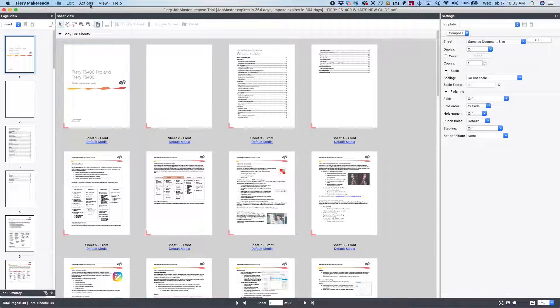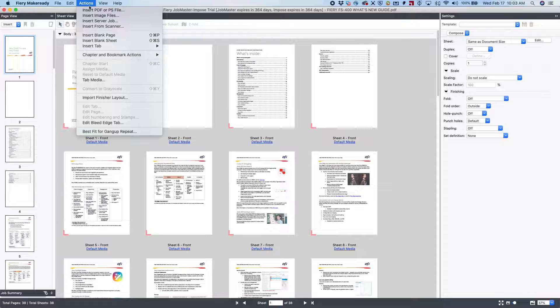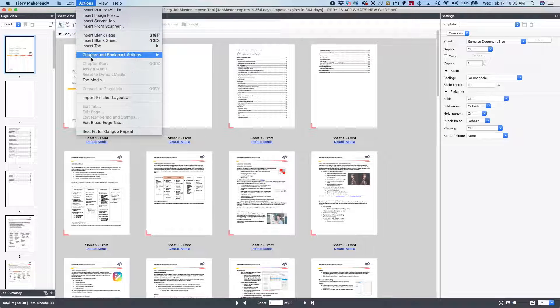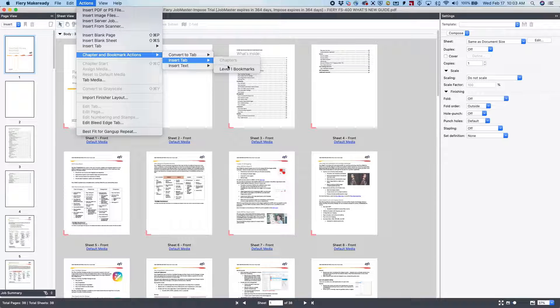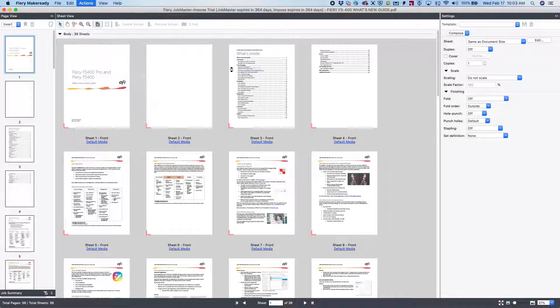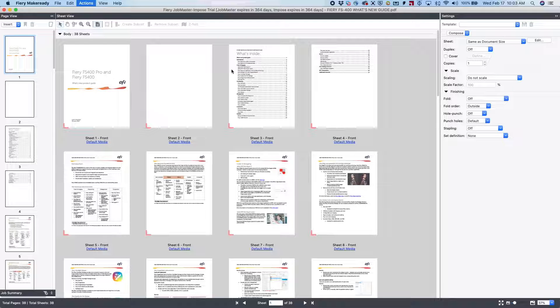The next thing we do is select Action, Chapter, and Bookmark Actions, and then Insert Tab, and then select the Bookmark Level 1.